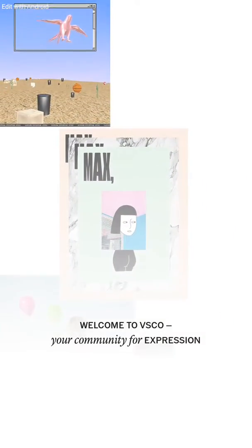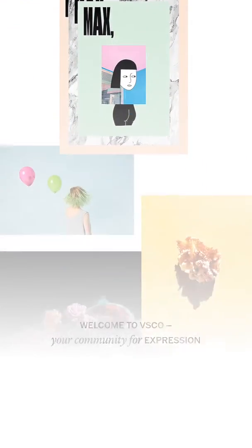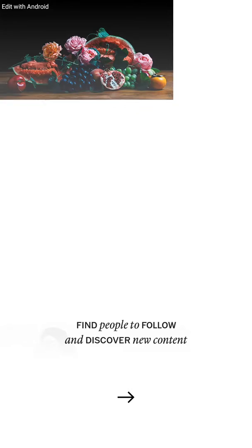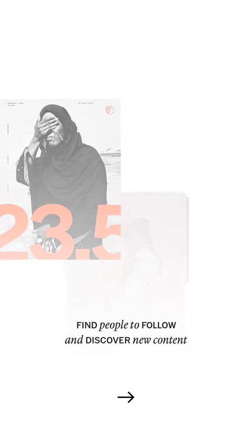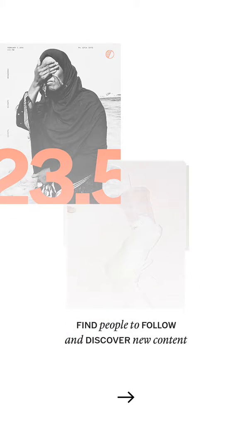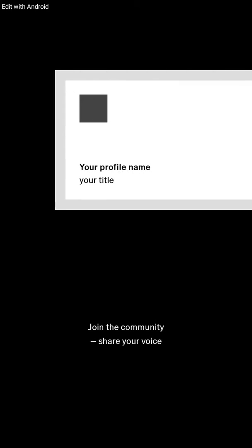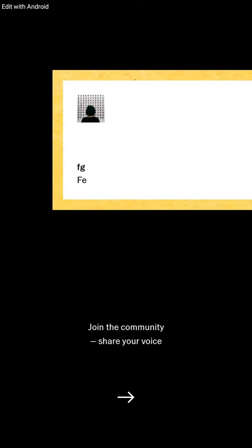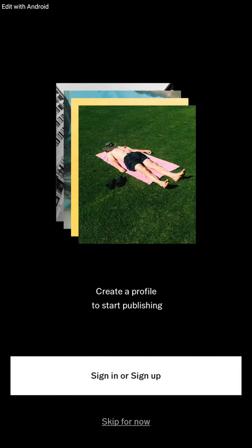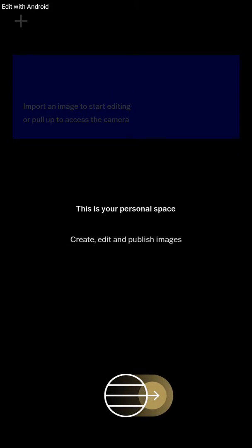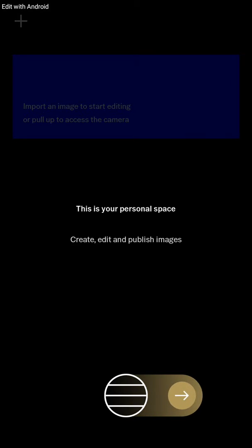When you just download it and open the app for the first time, you try new account, join the community, share your voice. Next, create profile to start publishing. You can use this app like Instagram and also edit your photos. I'm gonna skip for now.